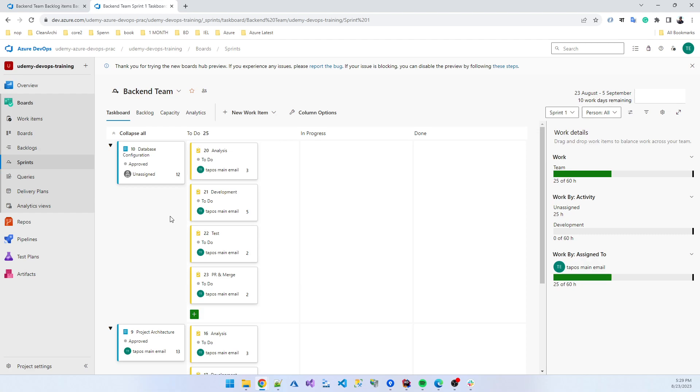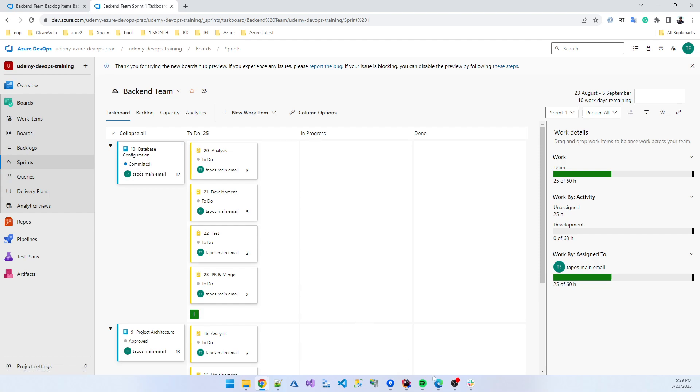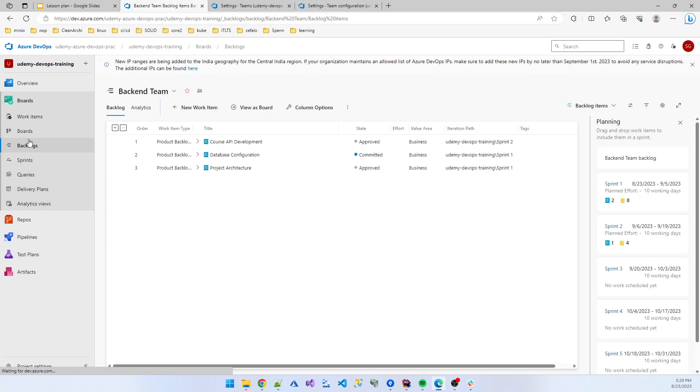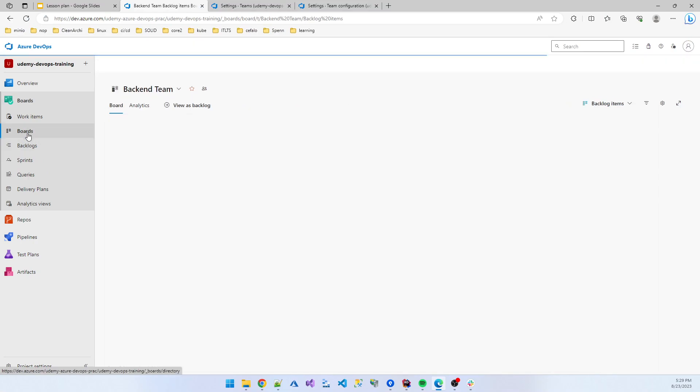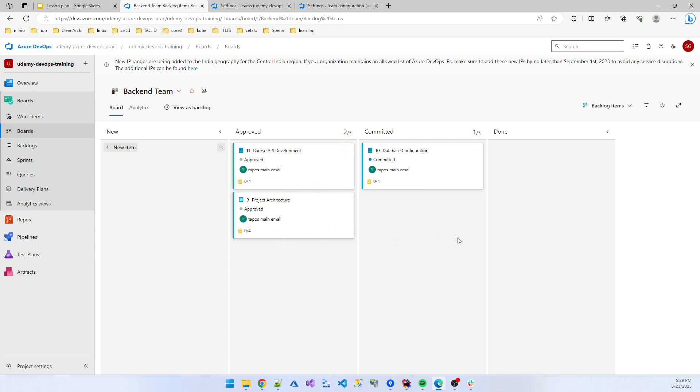One important thing, when you start your work, when you are starting your work, change the status from approved to committed. That is helpful for the product owner or any other team member. From the board, they can at a glance understand how many is committed, what type of project is now committed, what is in the approved area. So they can easily understand the big picture of your organization.